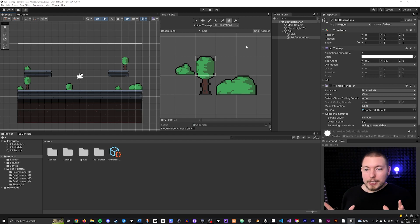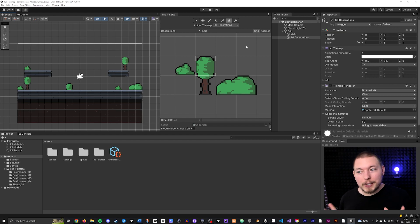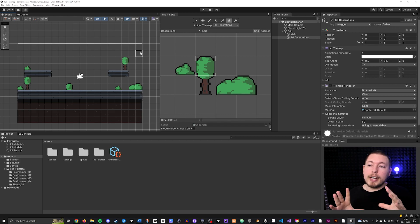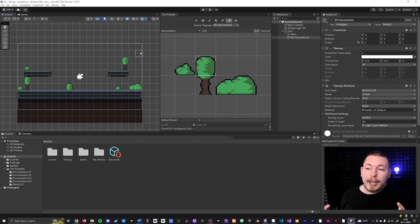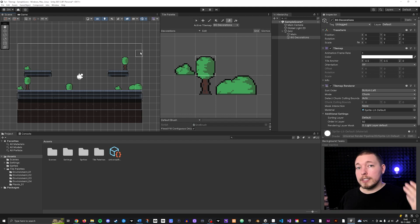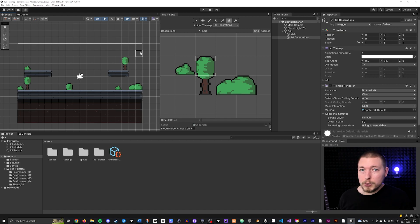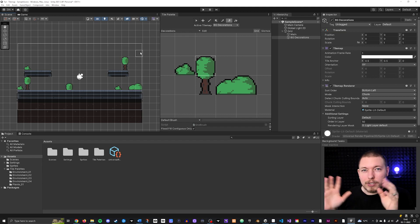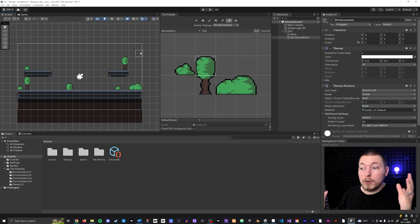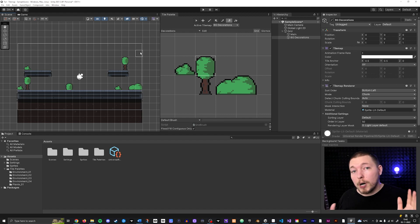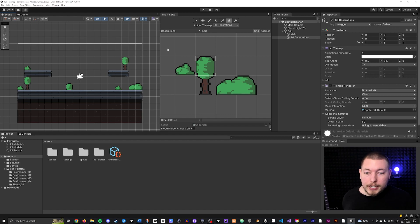Now let me show you how to update tiles correctly so you don't get pink tiles. Essentially, when you get pink tiles inside your tilemap, it's because Unity can't find a reference to that particular tile. This happens when you update things incorrectly inside your sprites or tilemap, causing the references to those assets or sprite cutouts to go missing, and then Unity creates these pink tiles because it can't find them.